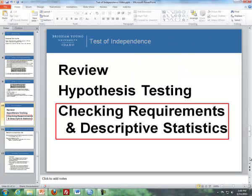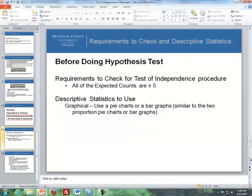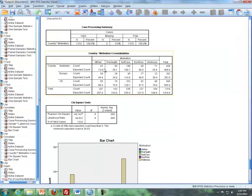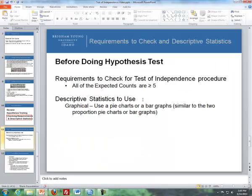The last thing to cover is checking requirements and descriptive statistics. For checking requirements, all of the expected counts must be greater than or equal to 5. Both SPSS and Excel calculate expected counts. Going back to the last problem, here is an example of expected counts — for each cell there is an expected count. All 15 expected counts, excluding the totals, are greater than 5, so the requirement is met.